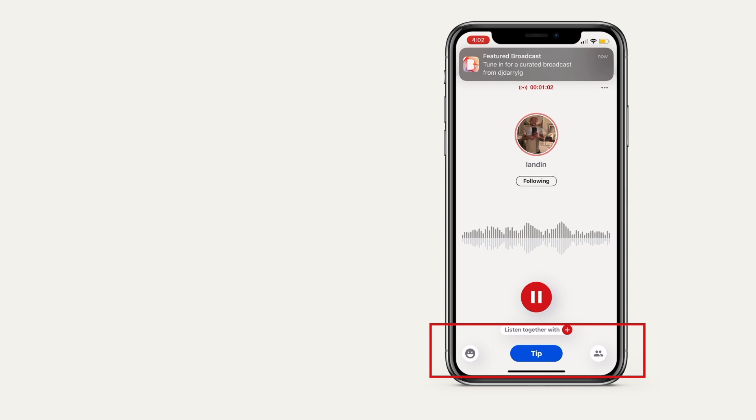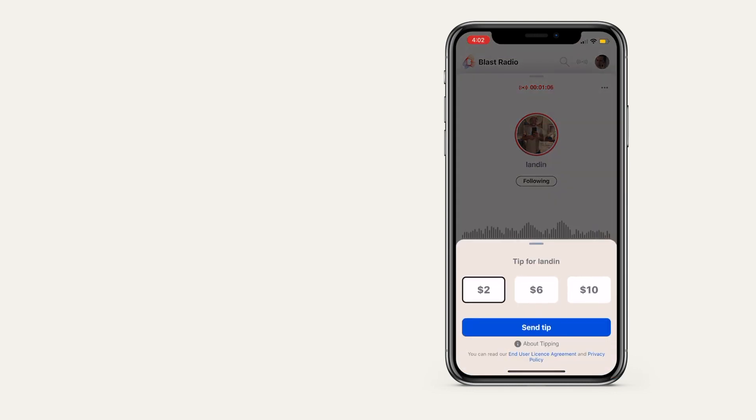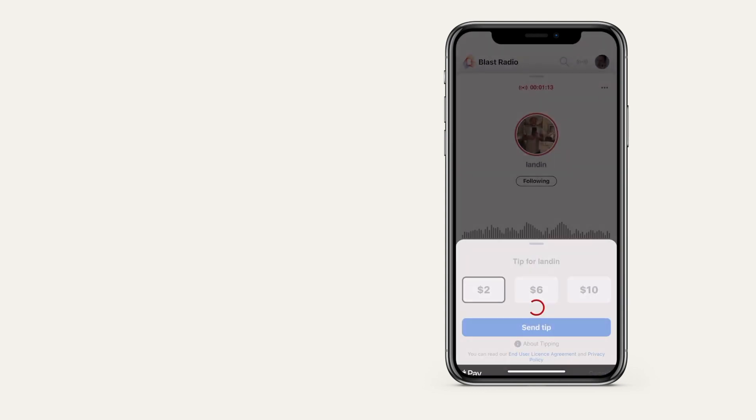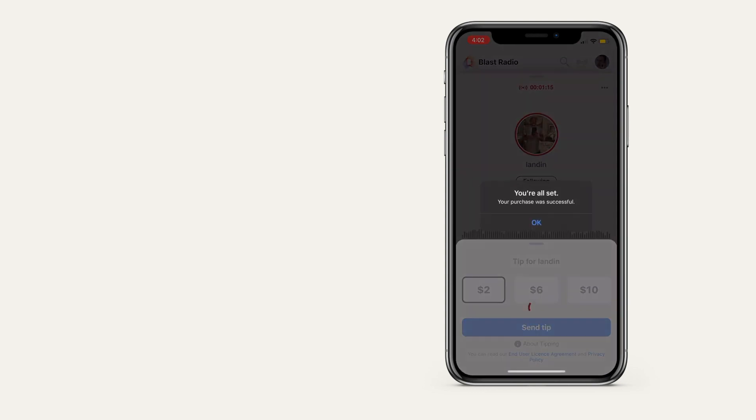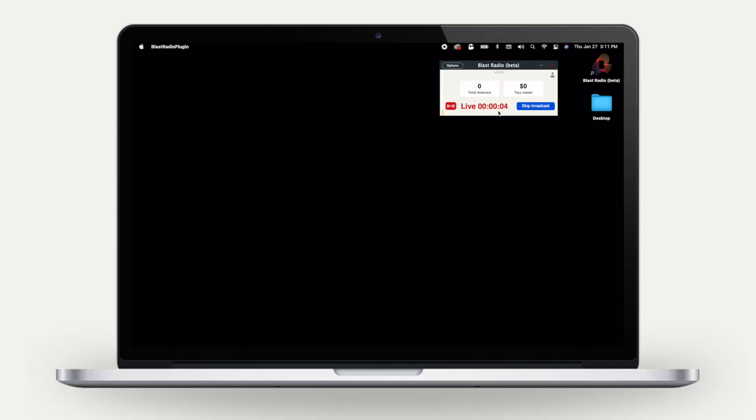Listeners will see a prominent tip button. They choose the amount, then confirm by doing an in-app purchase. This operates the same on both iOS and Android. You'll receive a notification that says how much you were tipped and by who.